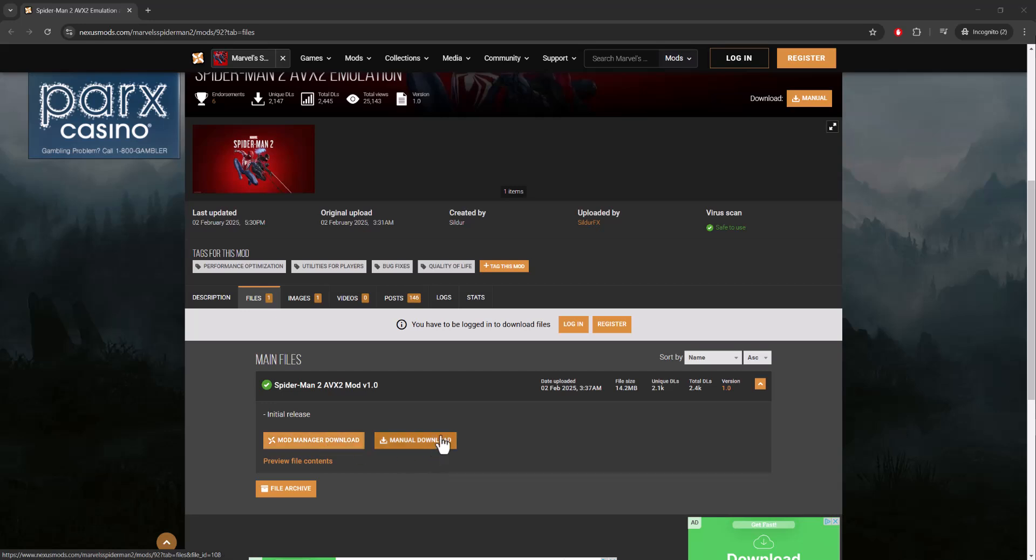Once you have this downloaded, all you're going to do is extract everything in there, and then you're going to put that wherever your Spider-Man folder is